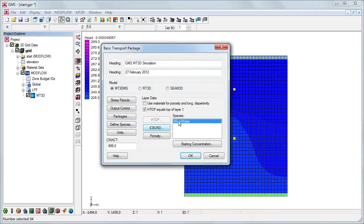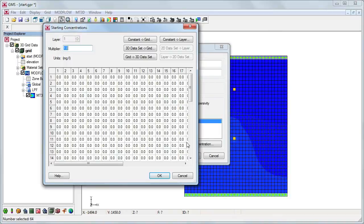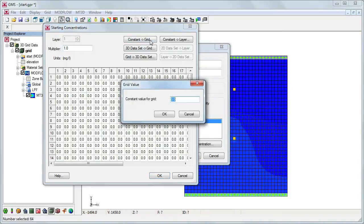Since we are modeling heat transport instead of contaminant transport, we will use the absolute temperature of the water in place of concentration.